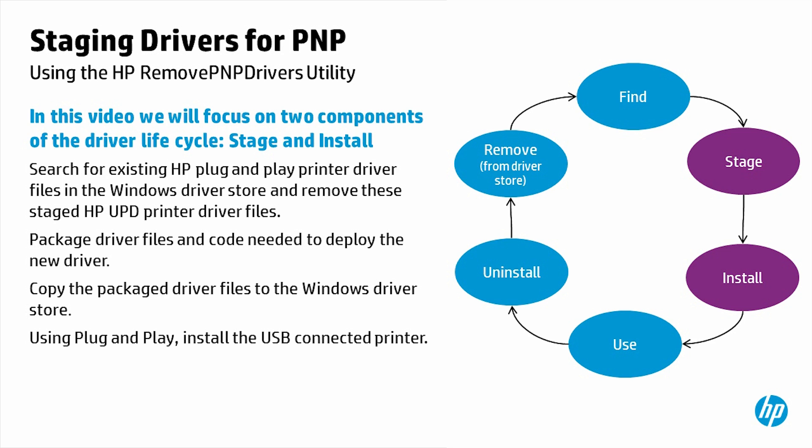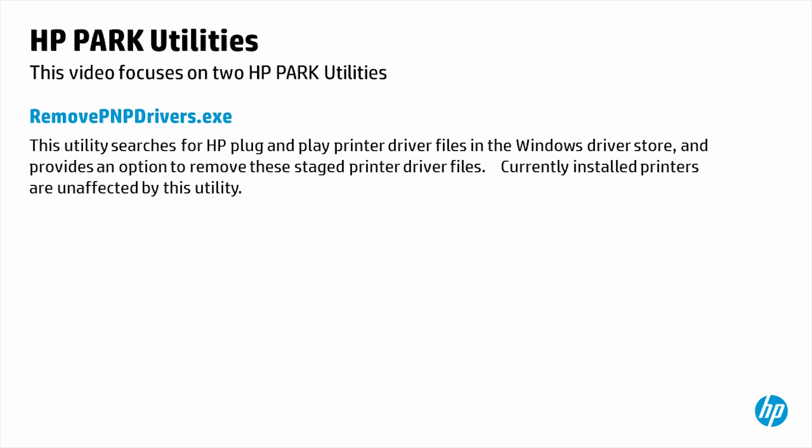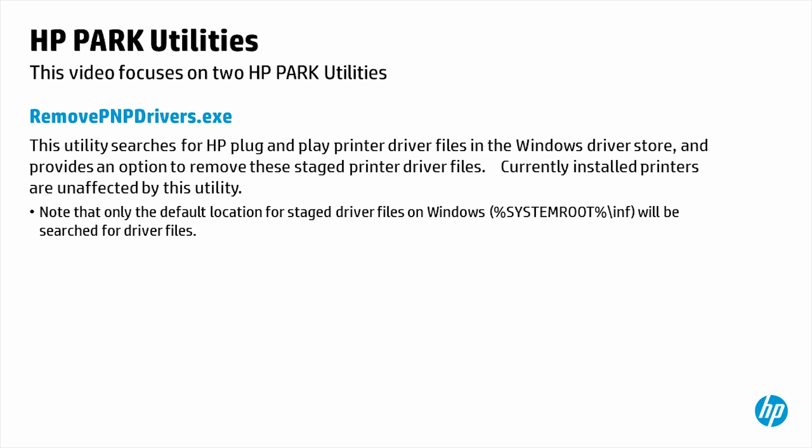Using plug-and-play, install the USB connected printer. Verify the correct driver was selected. This video focuses on two HP Park Utilities. Remove PNP Drivers Executable: This utility searches for HP plug-and-play printer driver files in the Windows Driver Store and provides an option to remove these staged printer driver files. Currently installed printers are unaffected by this utility. Note that only the default location for staged driver files on Windows will be searched for driver files.